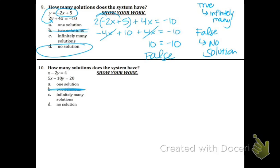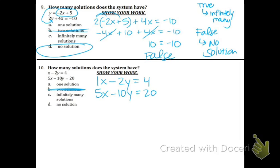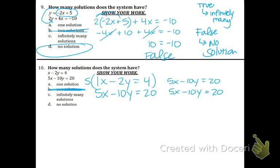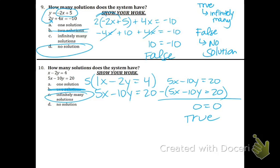Number 10. Elimination is ideal — the x and y's are lined up. Let's multiply the top equation by 5 in order to get the x's the same. 5x minus 10y equals 20 on top and bottom. Hopefully you can realize that's the exact same line. Or if you subtract, you get 0 equals 0, which is a true statement. And that means our answer is infinitely many solutions.